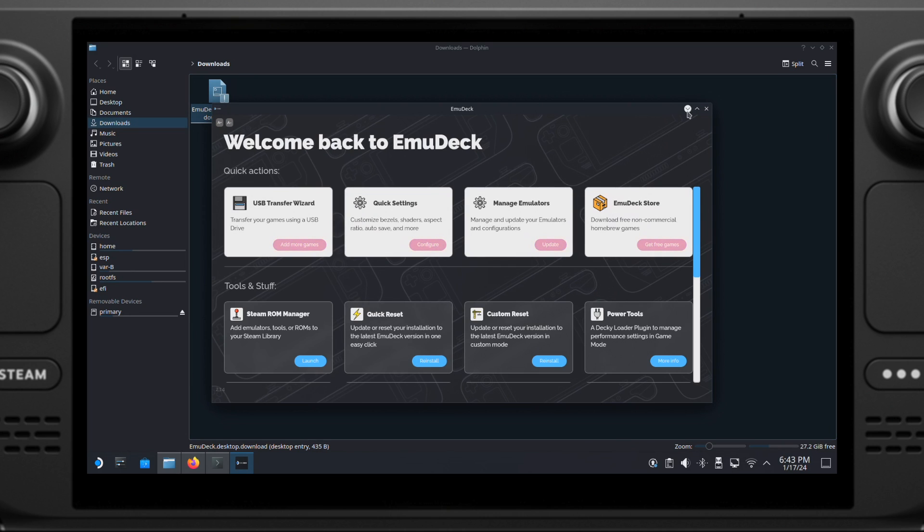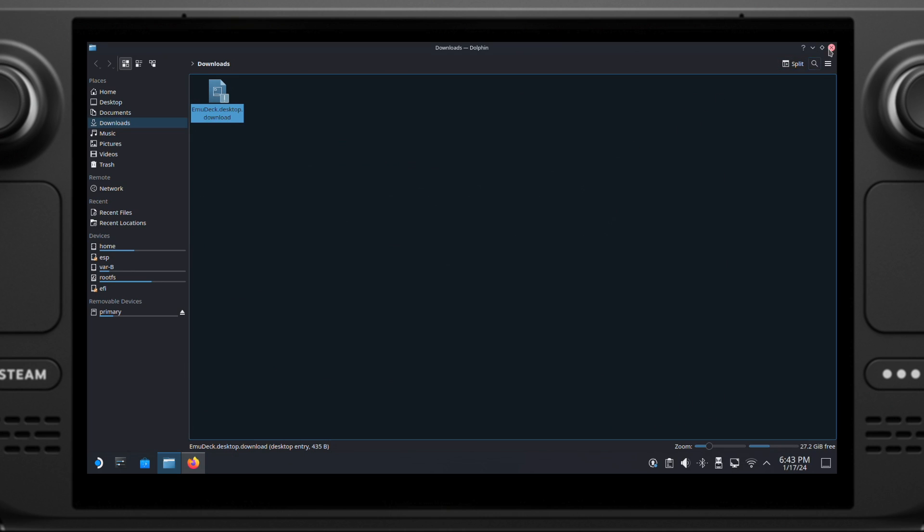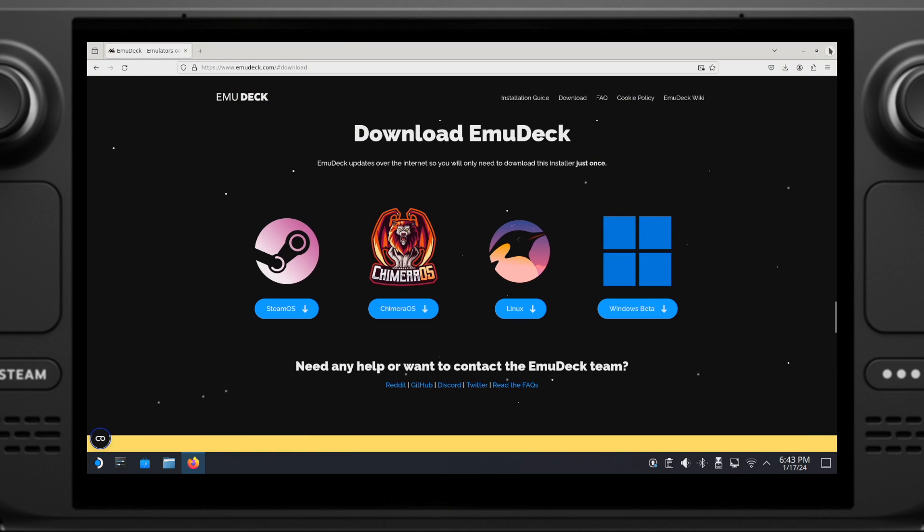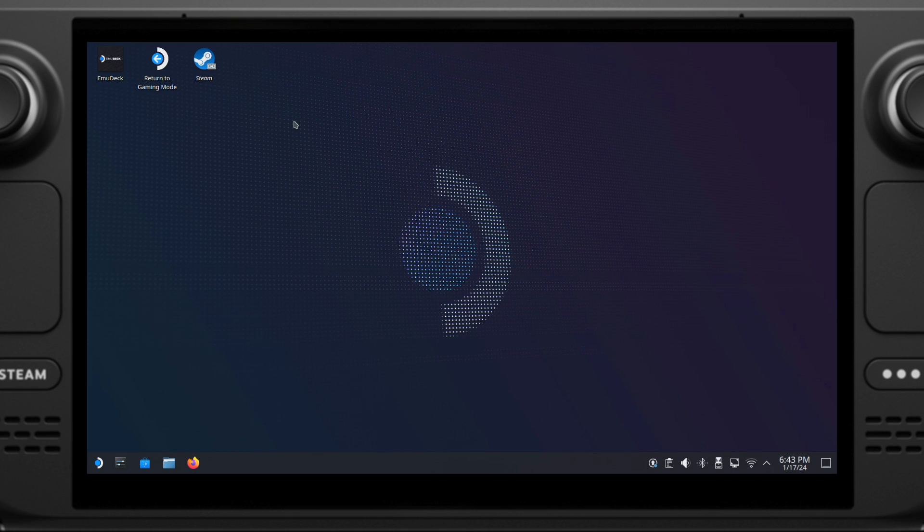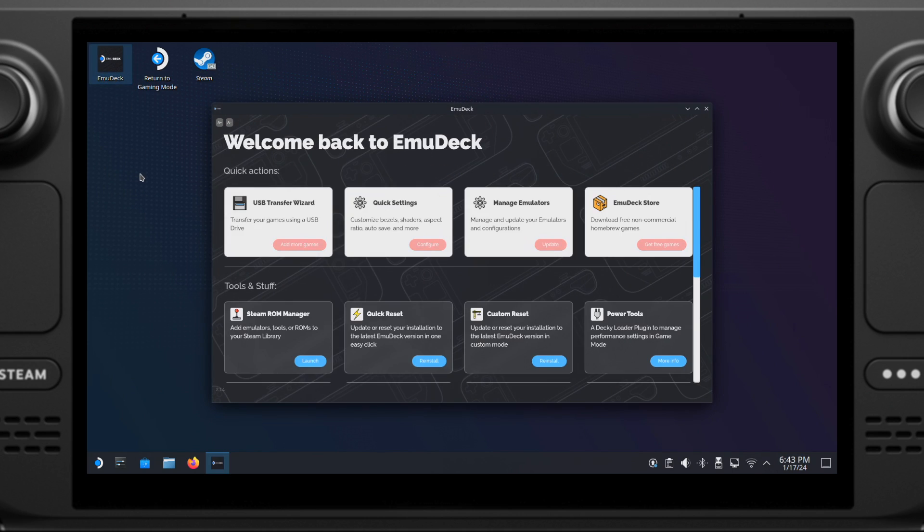If we close this window, then you will see the EmuDeck icon on your desktop. From now on, you can click on this icon to open up your EmuDeck. That's pretty much all for step one.